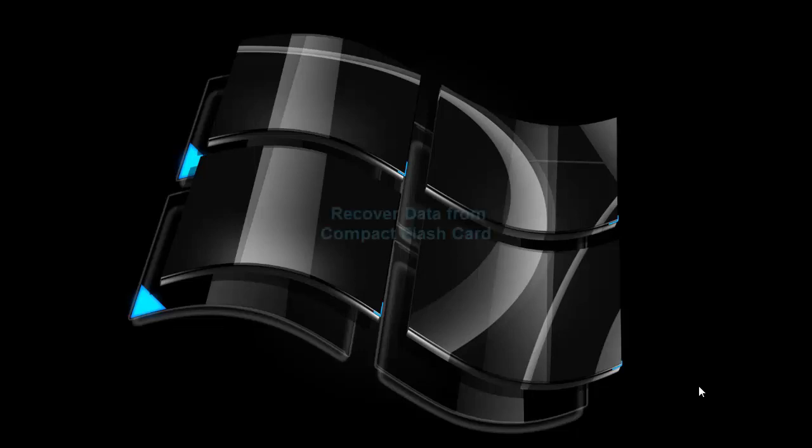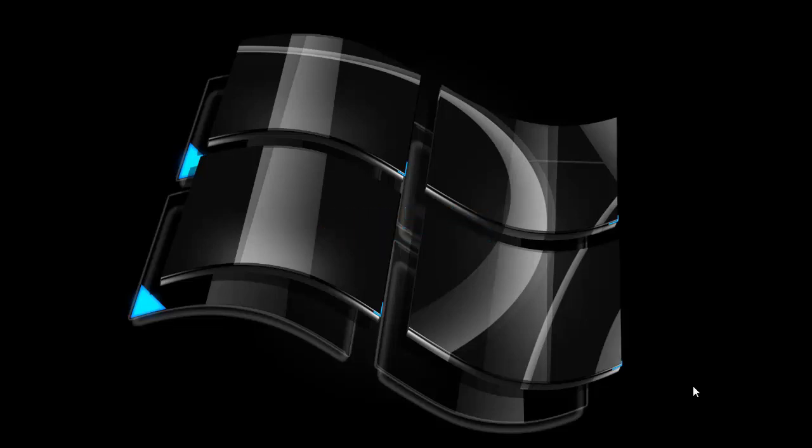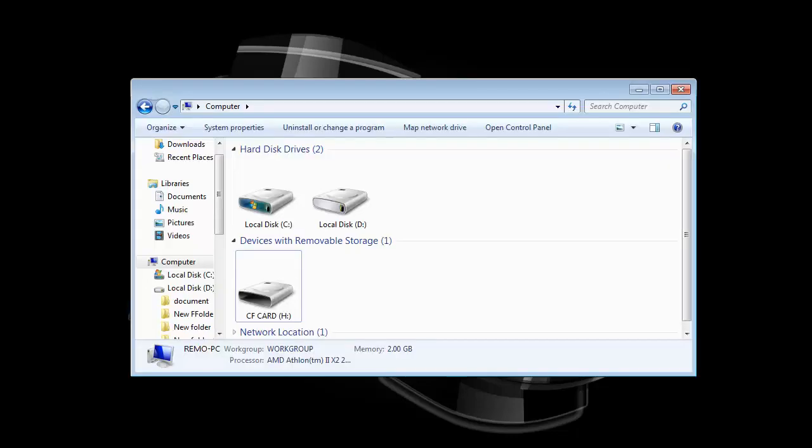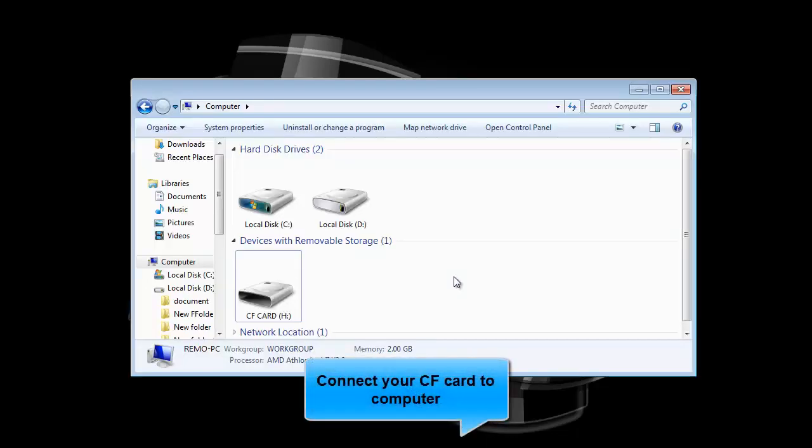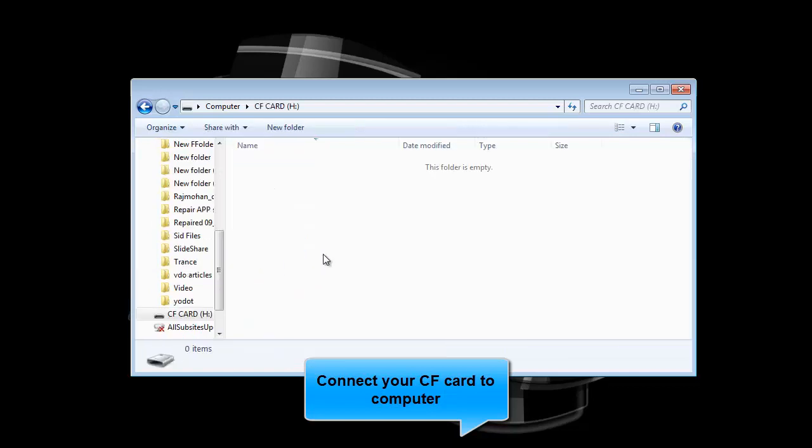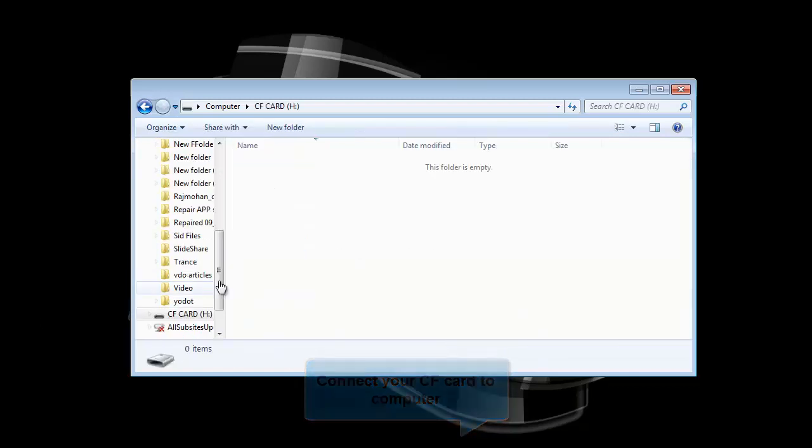Hello dear friends, today I will tell you about the solution to recover files from compact flash card or CF card. Most of us have experienced this problem of data loss from CF card. Anyways, this is my CF card which is right now connected to my computer. As you can see, the card is entirely empty.